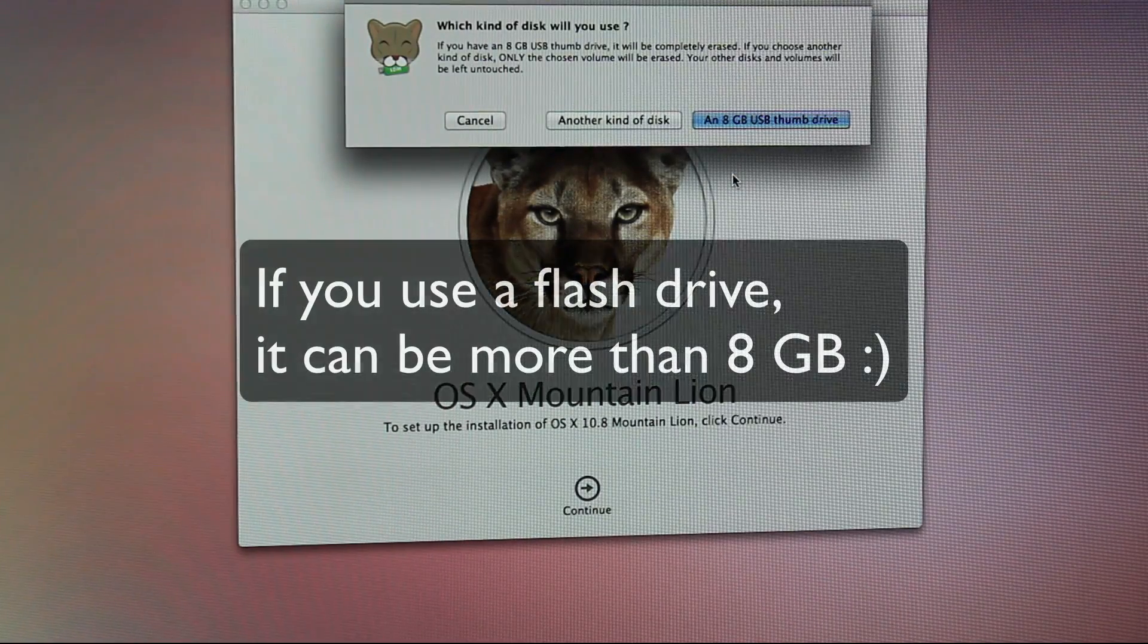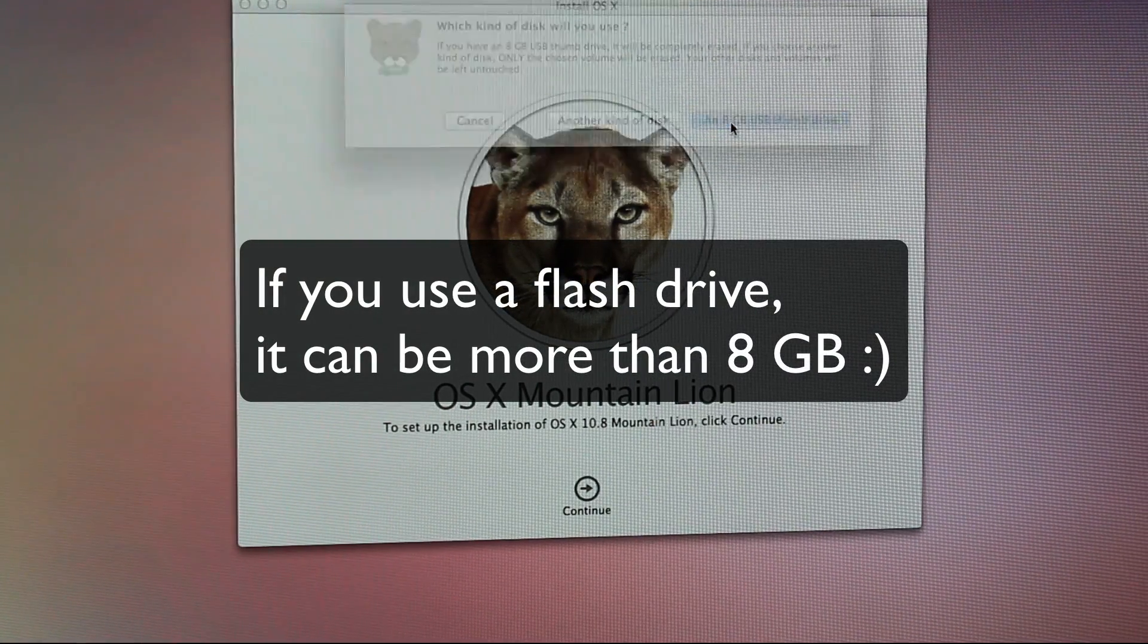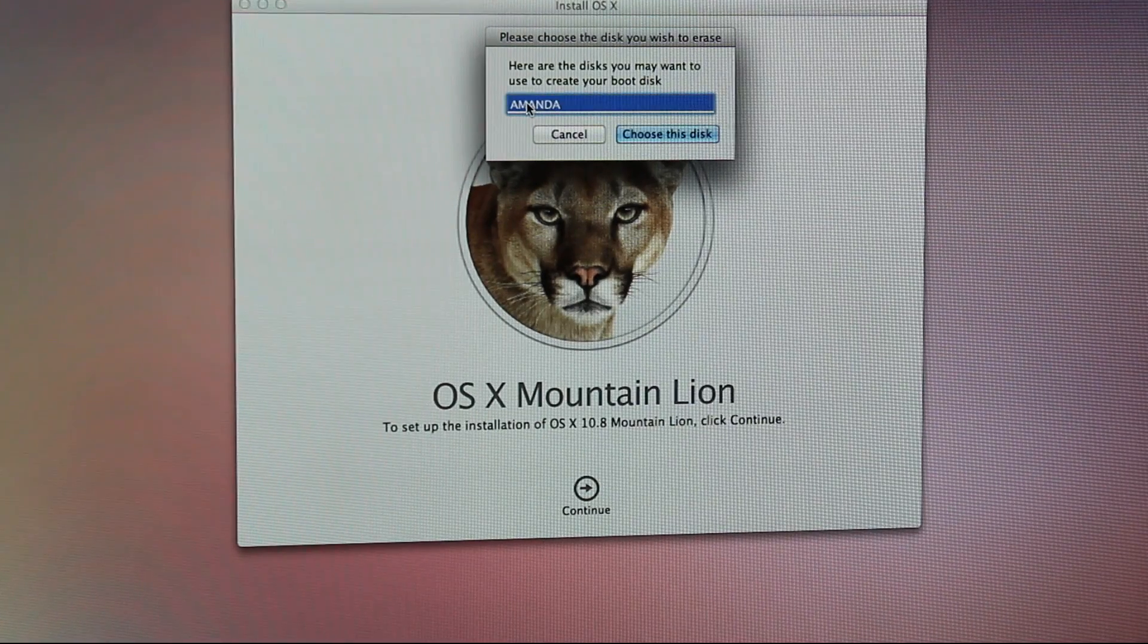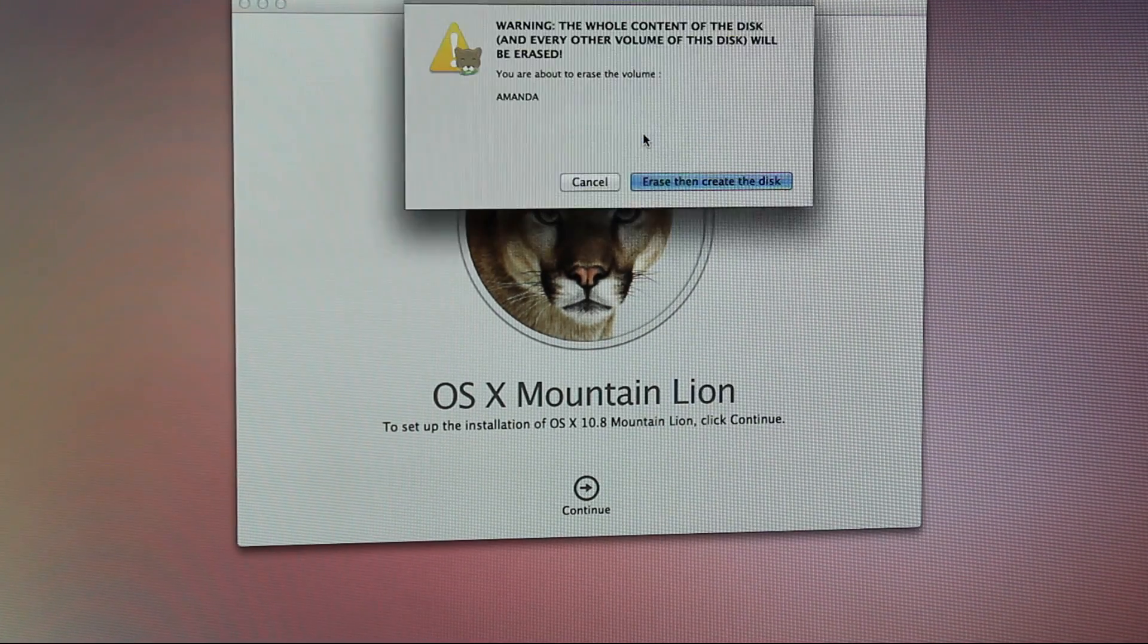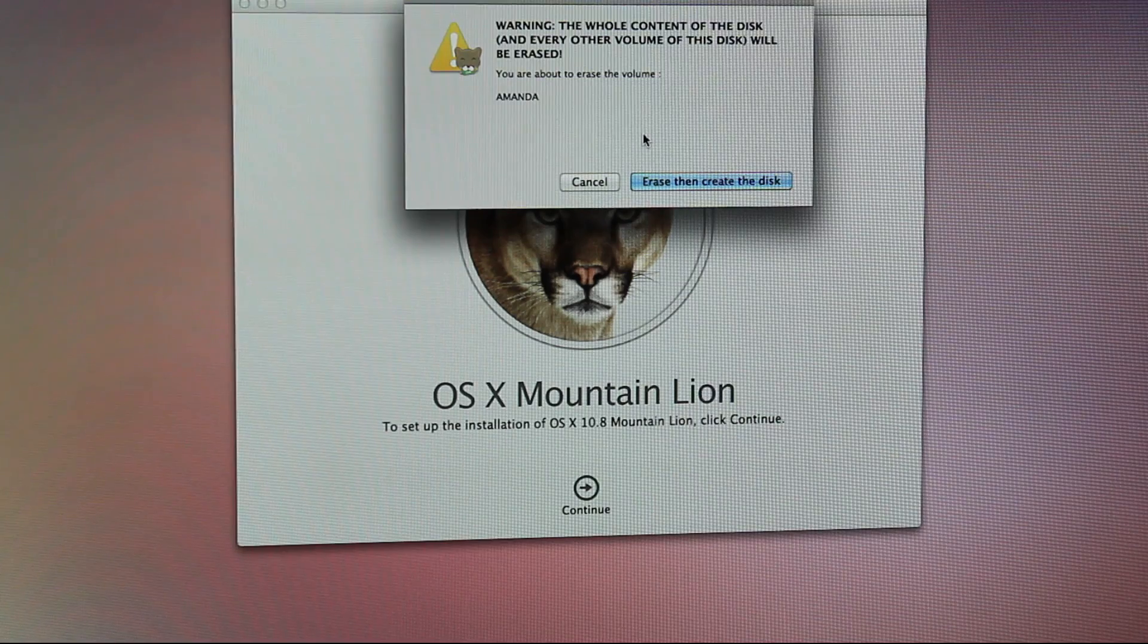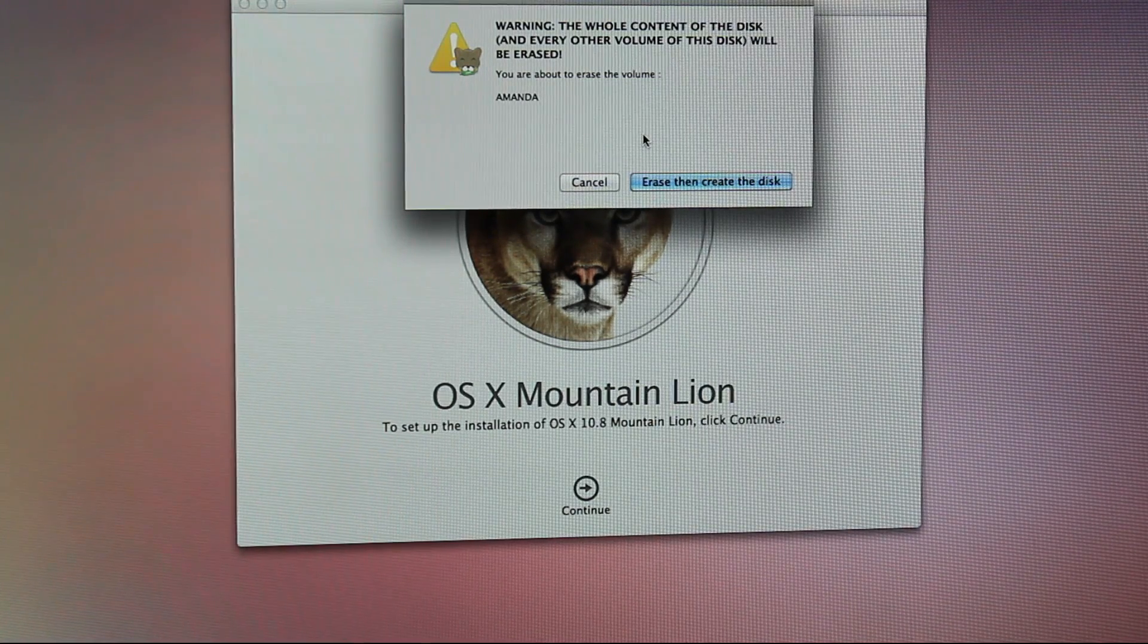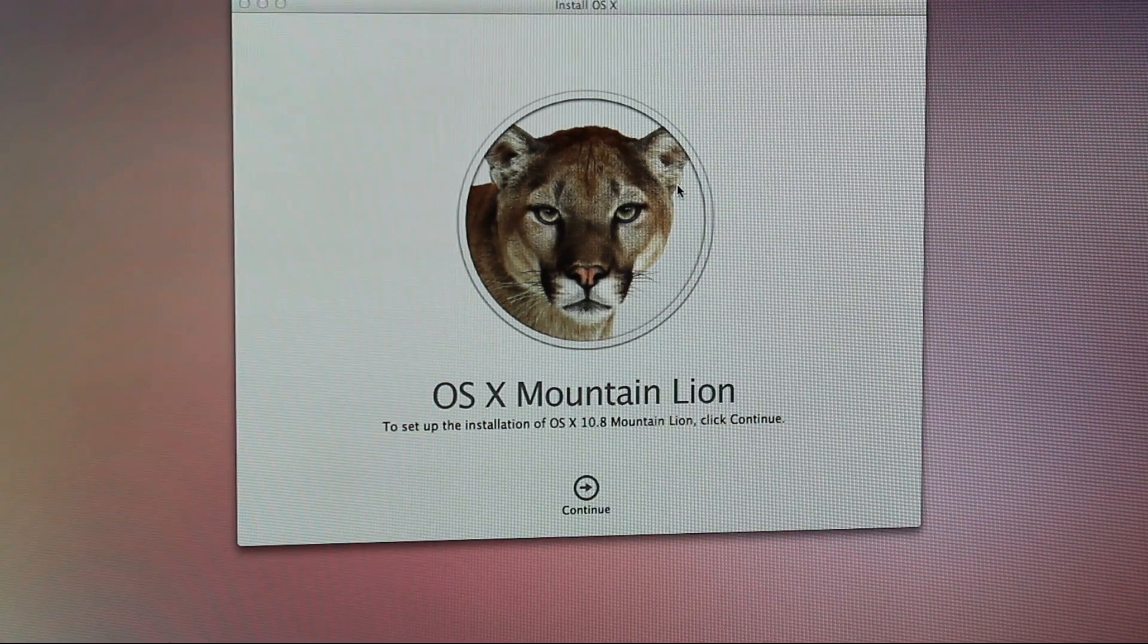And it asks you what kind of disk you're using and then it asks you what disk you want to erase. And then once you choose that disk, it warns you. Just like I told you guys, it's going to delete everything. And that's all you have to do.